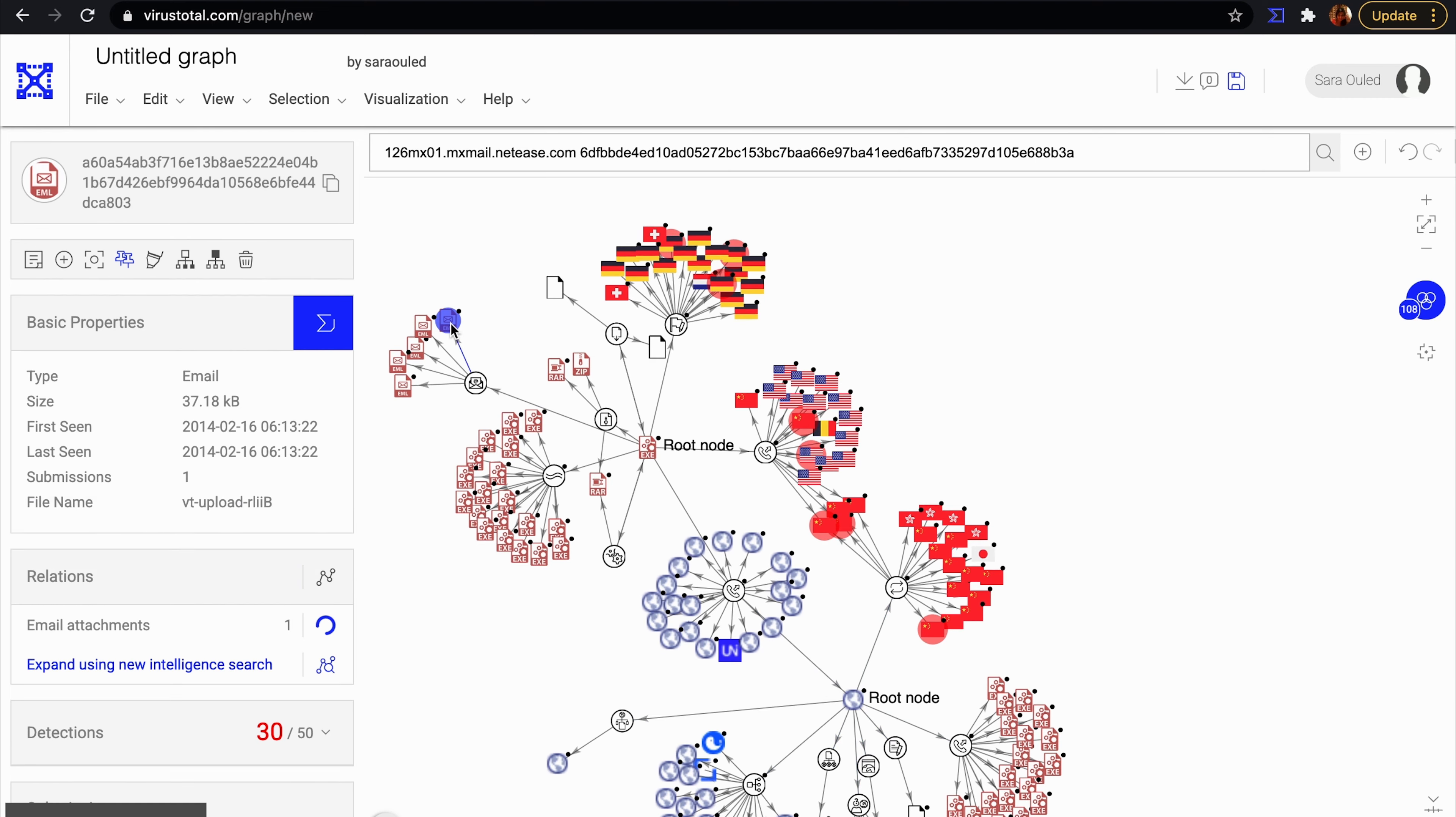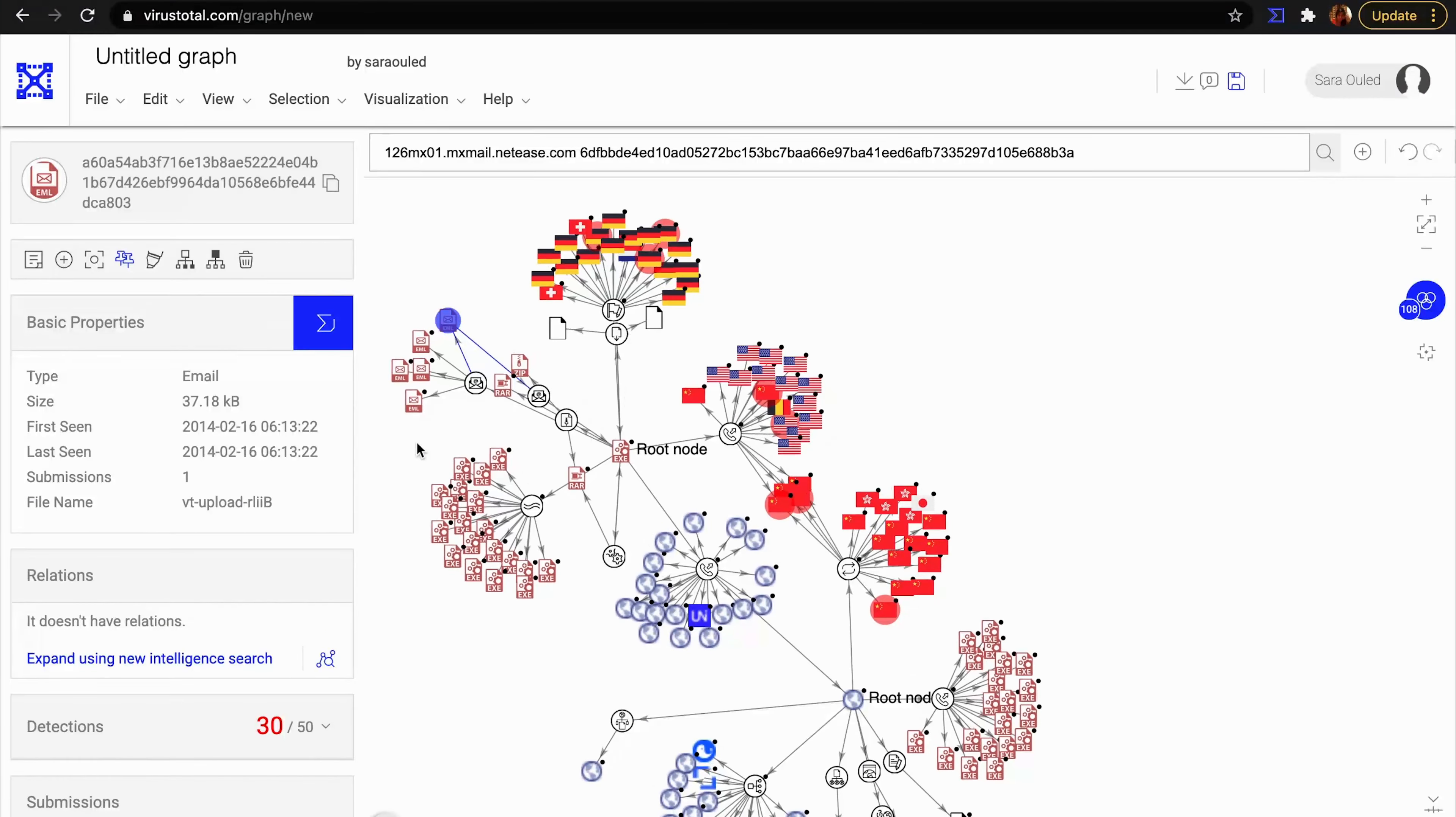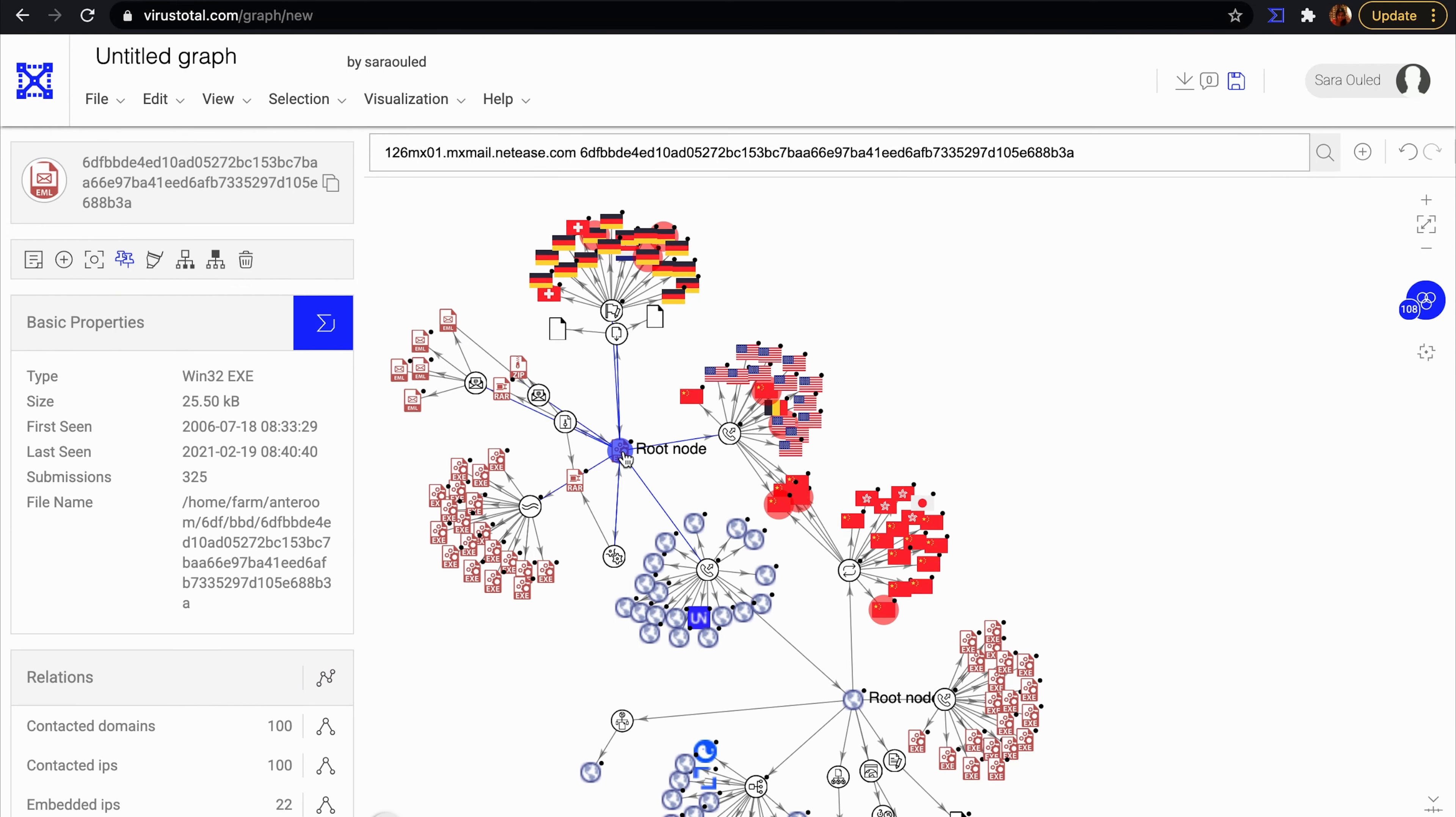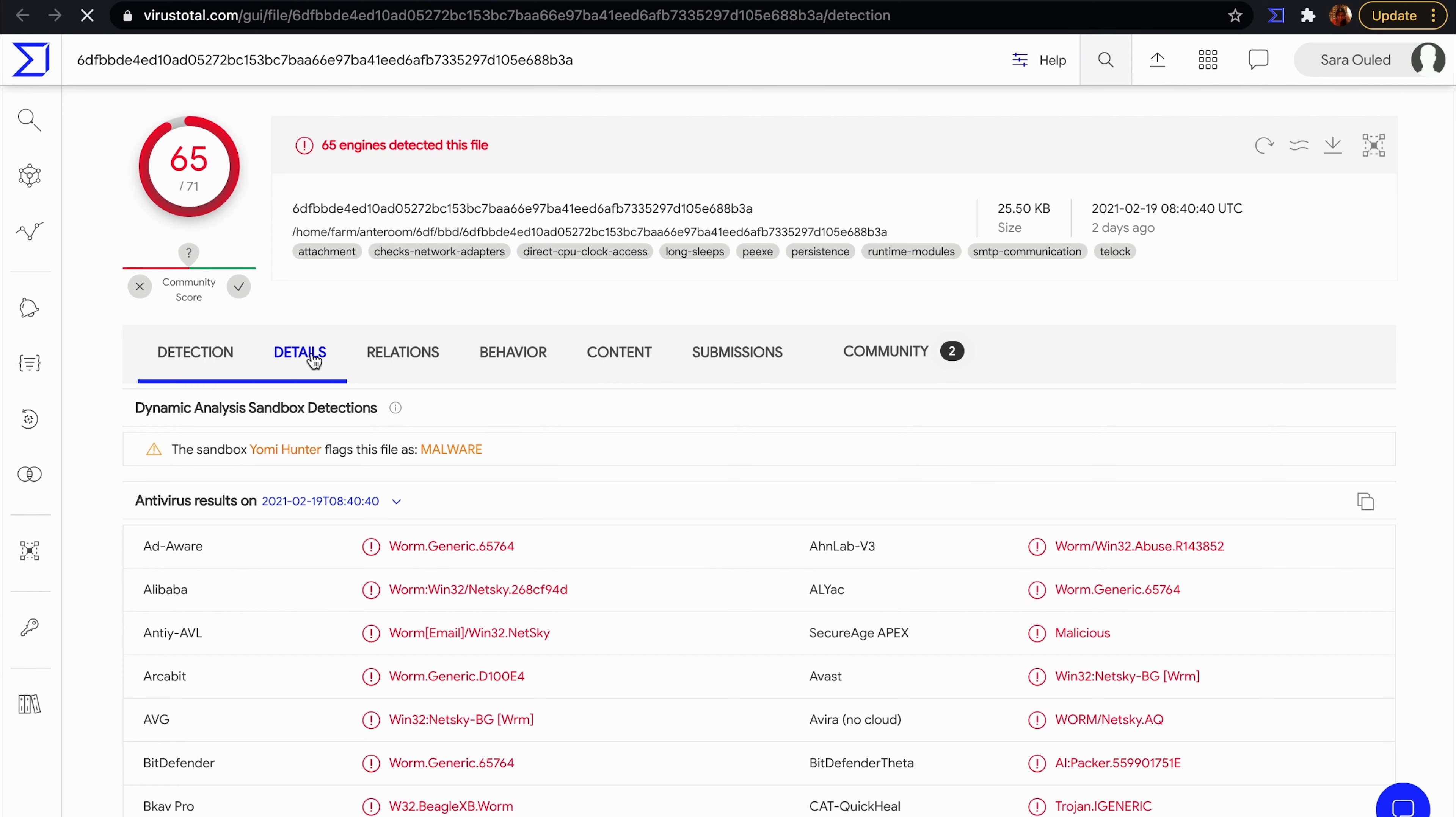Each type of icon has a black dot. We can expand it. With a simple click, we can pivot to the report of the item in VirusTotal and get more information and details about it.